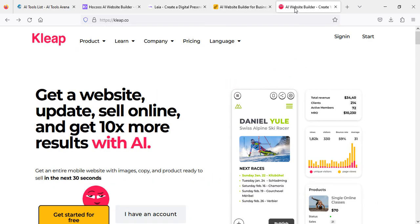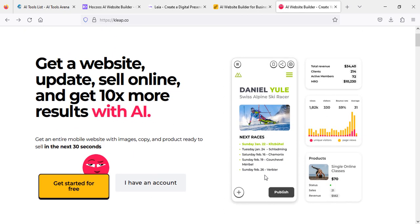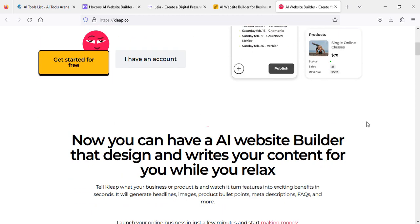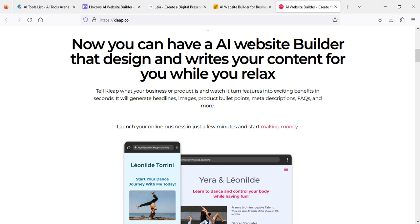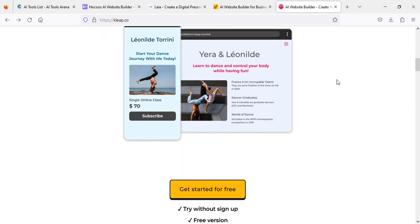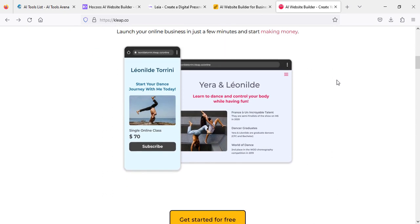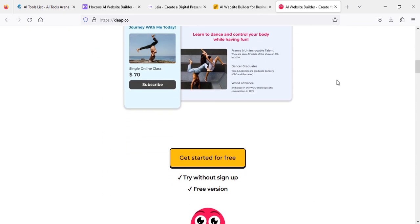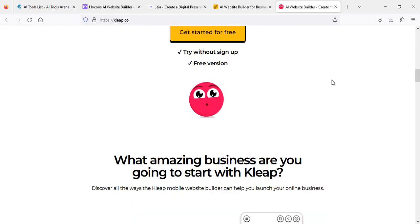The next website is Durable. Here you will find AI as well, and you can create very stunning websites. Just create a free account. As you can see, it's saying 'Get started for free' and also giving some more information about how your website will look like. Get started for free, even try without a sign-up.